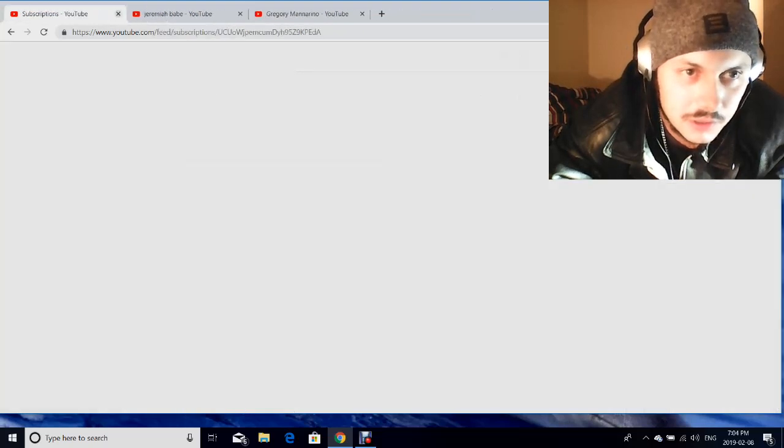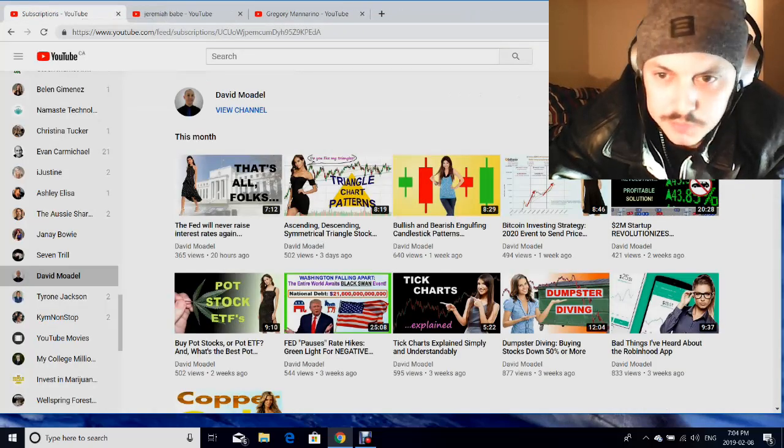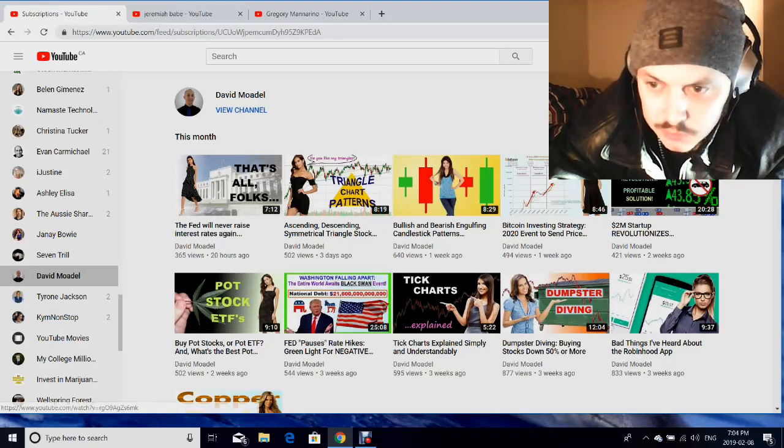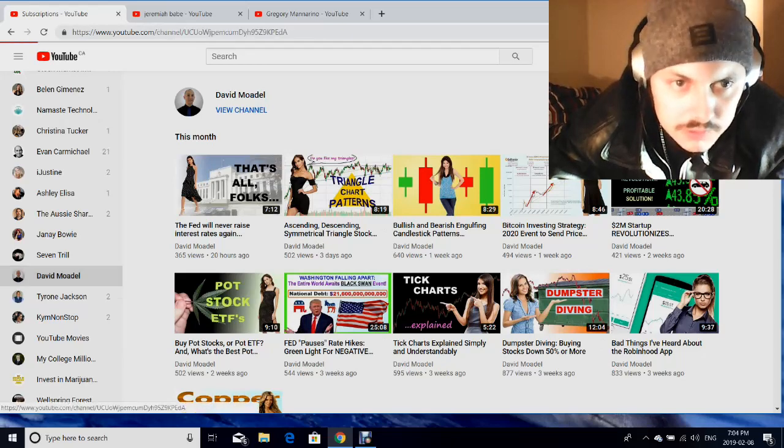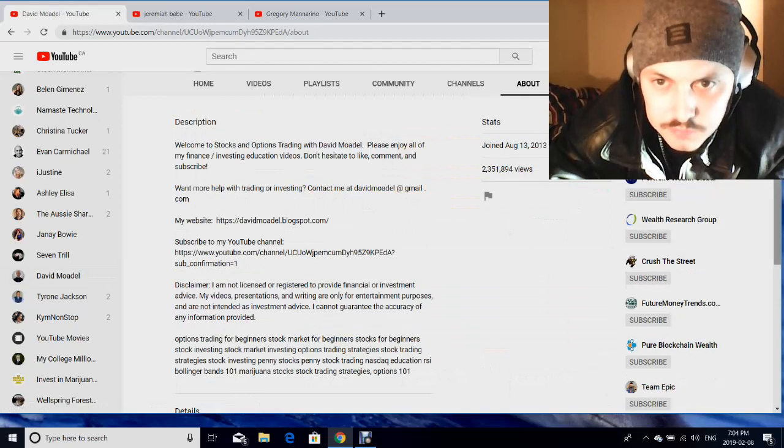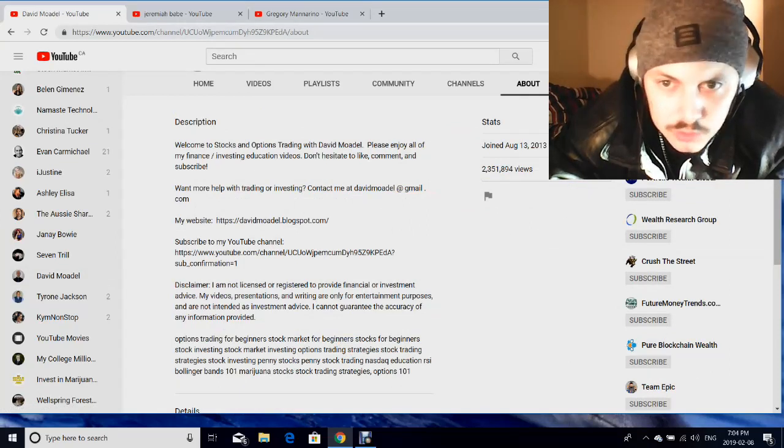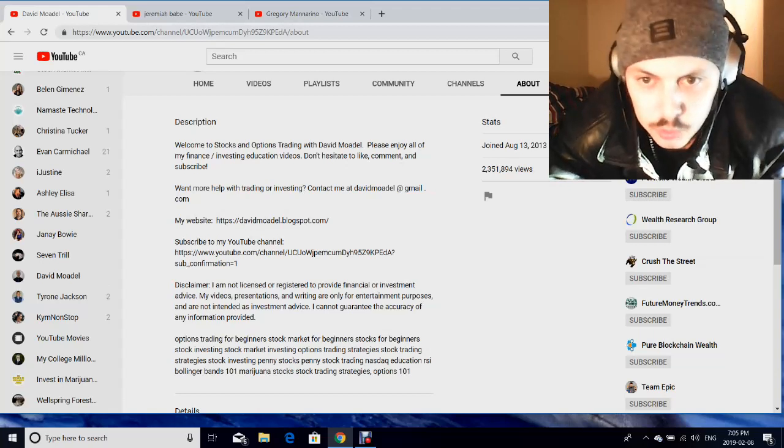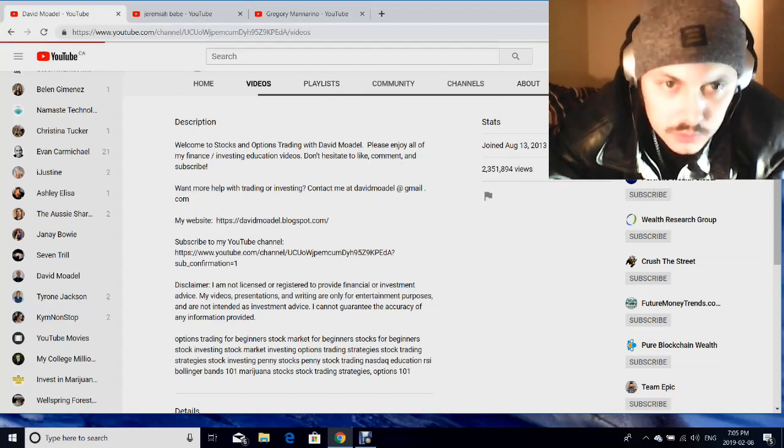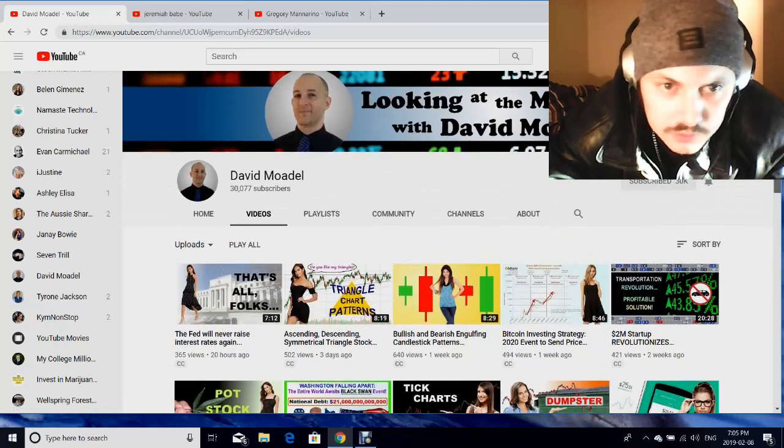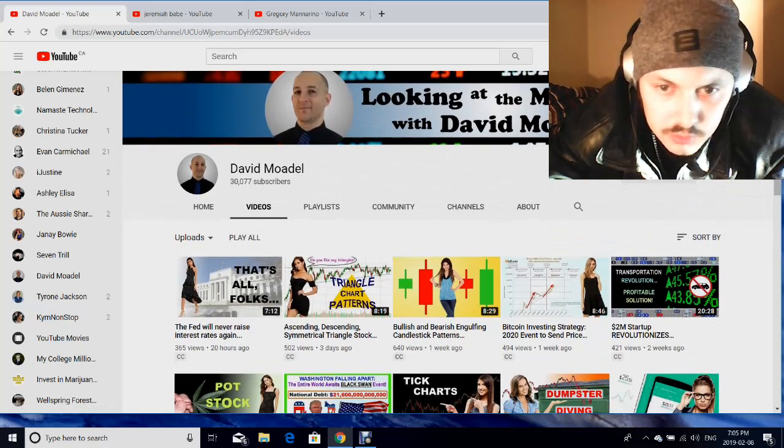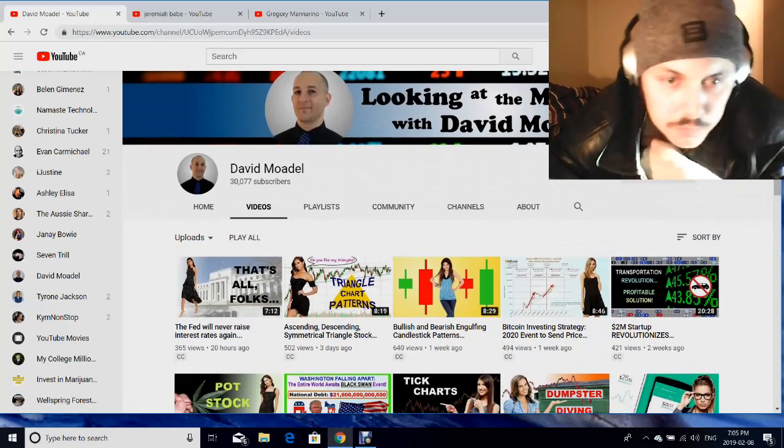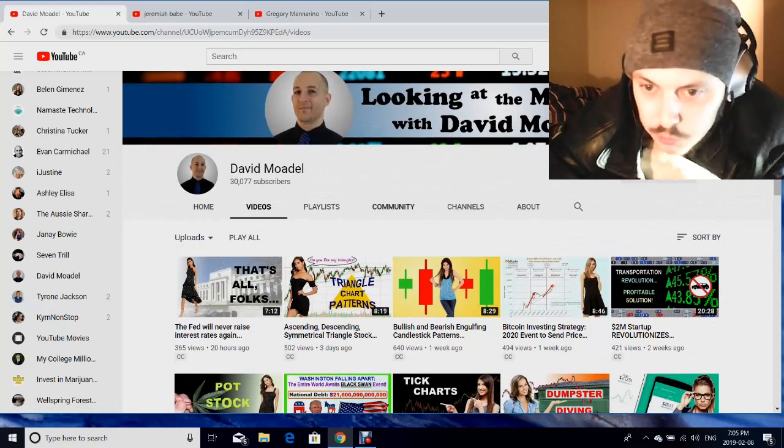David Modell - I've watched some of his videos. He's got a lot of videos, he's been around for a long time. He started in 2013, like six years, and he's got 2.3 million views. He's got I think 30,000 subscribers. Yeah, he's a smart guy so I recommend going to watch some of his videos for sure.